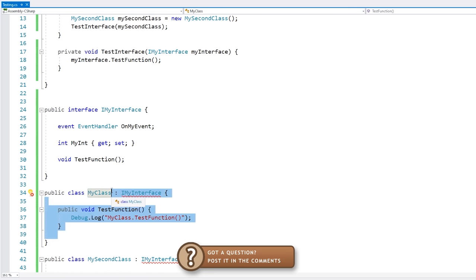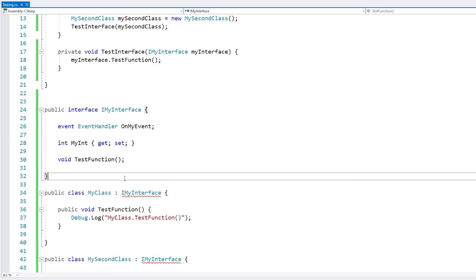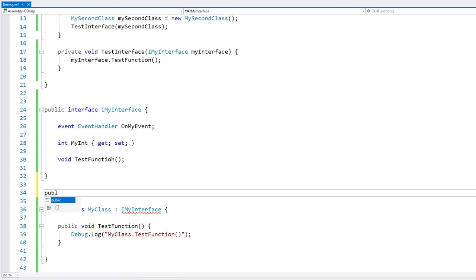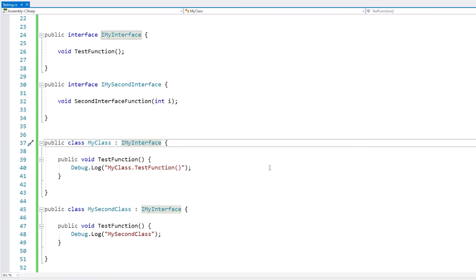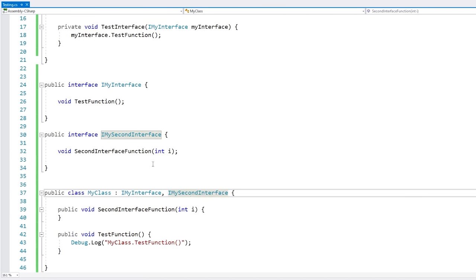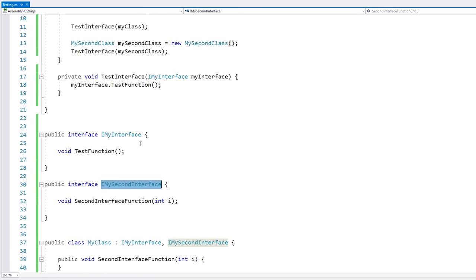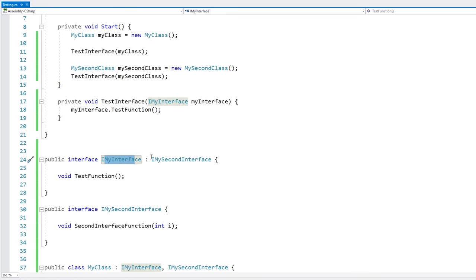Implementing an interface can be done with a class, but we can also implement interfaces in structs in the exact same way. One of the most useful things about interfaces is that you can implement several of them — unlike inheritance where you can only inherit from a single base class, with interfaces you do not have that limitation. You can also have an interface implement another interface, which means that whatever class implements the final interface must also implement everything defined in the parent interface.